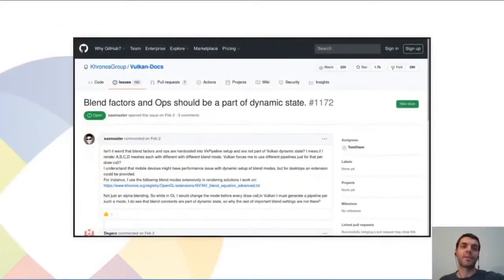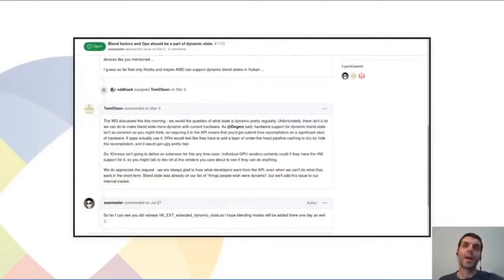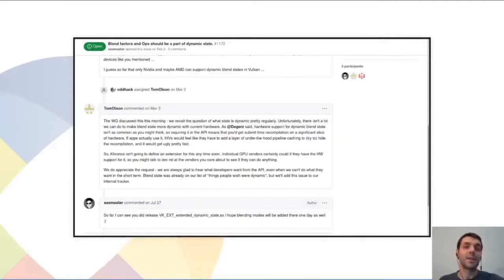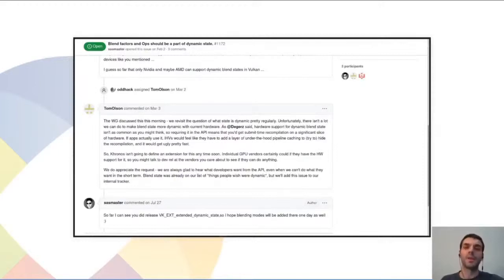It turns out someone had already created an issue about it. In that issue, Tom Olson from Arm replied that the working group had been discussing it. It turns out, in this particular case, the existing hardware doesn't make it easy to make the blend state fully dynamic without possibly recompiling shaders under the hood and introducing unwanted complexity in the implementations. So it was rejected for now. But even if in this case the reply is negative, as you can see what I was mentioning — the issue reached the working group, it was considered, discussed, and the issue creator got a reply and feedback. That's what I wanted to show you.